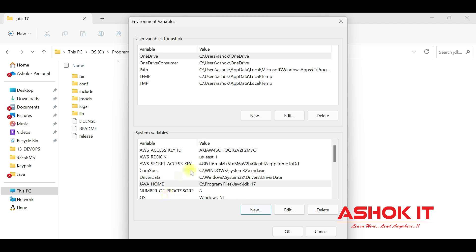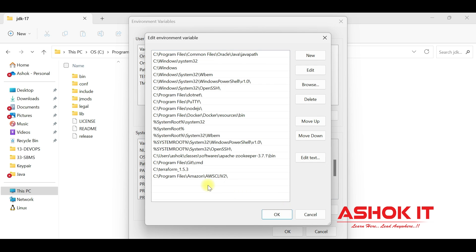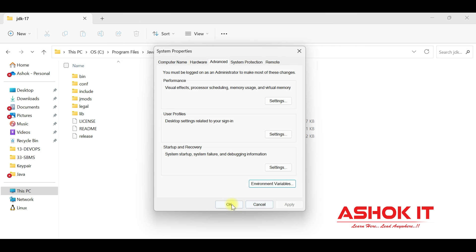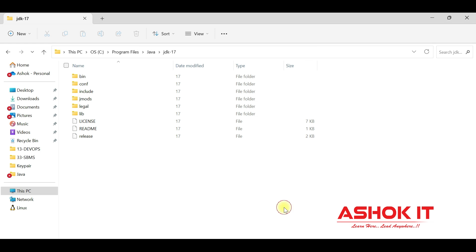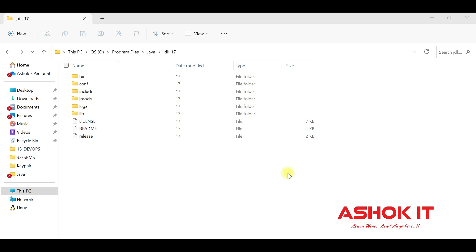Now we need to set the Java PATH. Path is already available in the system variables, so click Edit. Check whether the Java path is already available — if not, click New and enter the path up to the JDK bin directory. Inside the JDK folder, the bin directory is available, so set the path up to bin. Click OK and OK. Java setup is now complete.